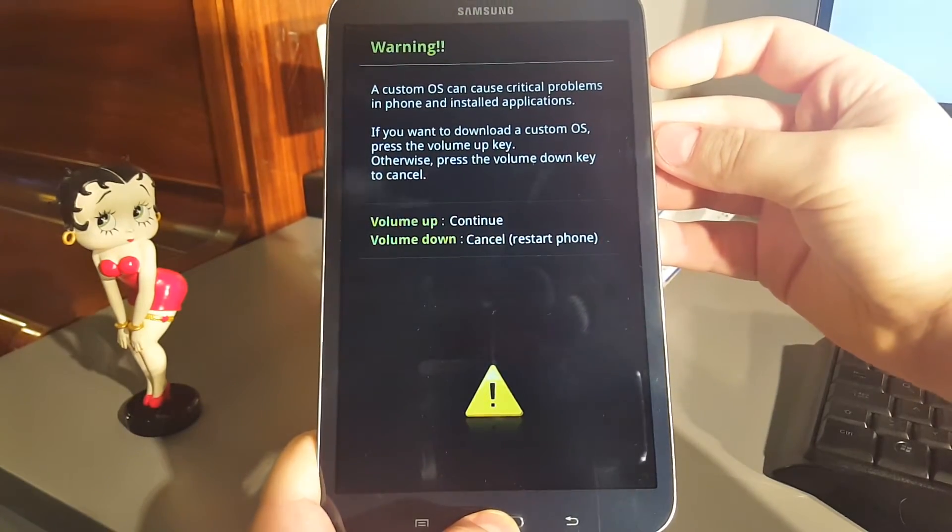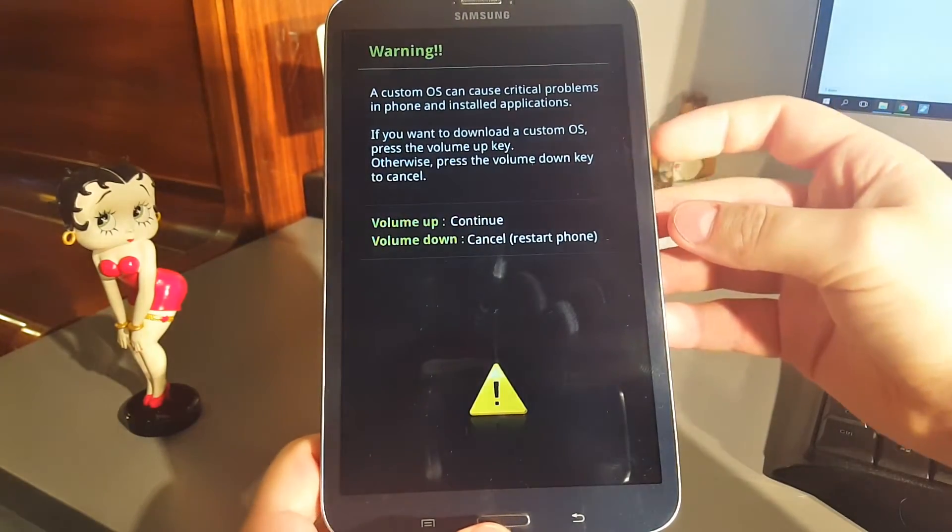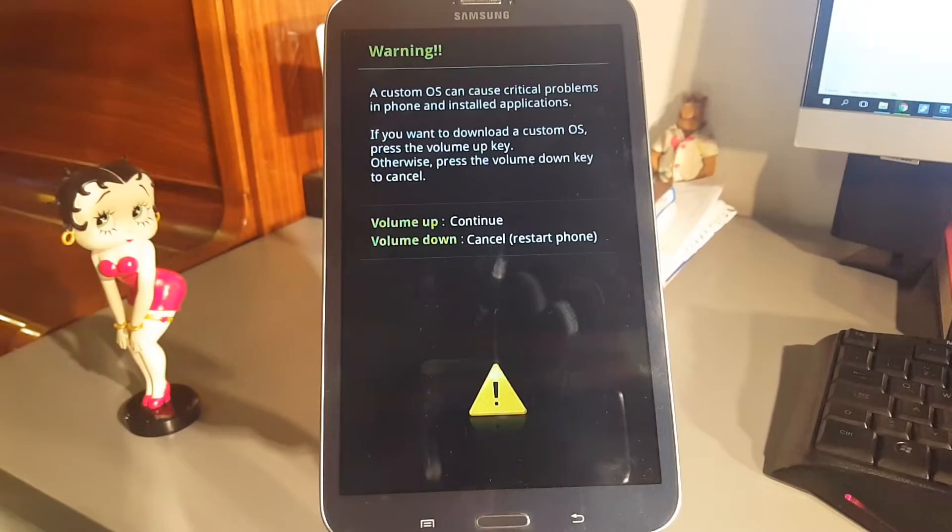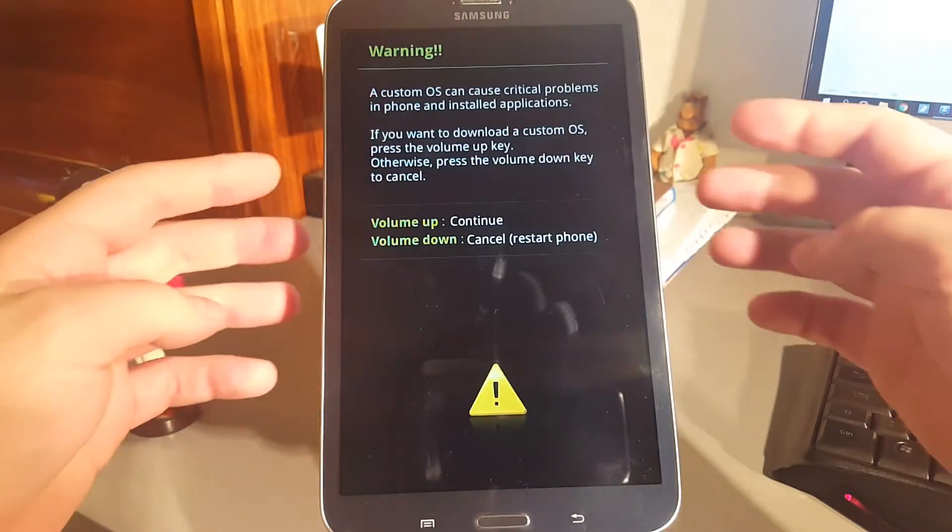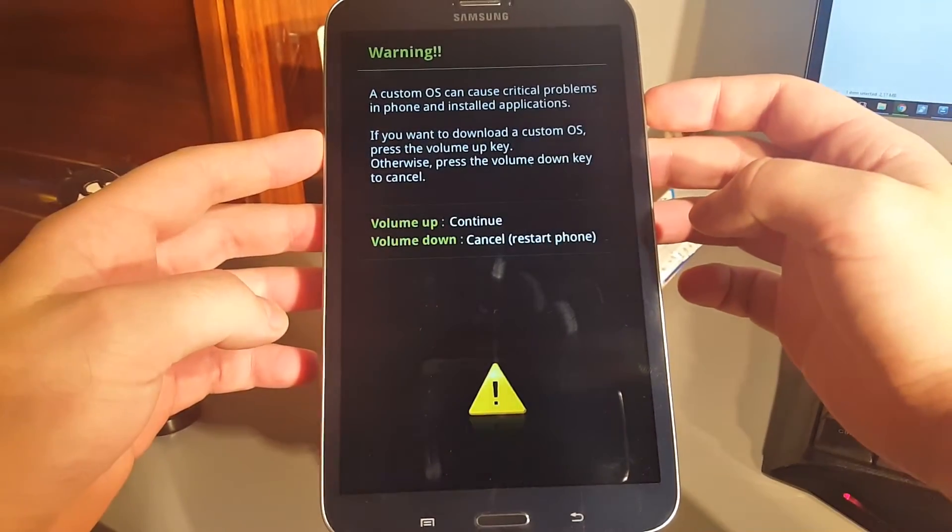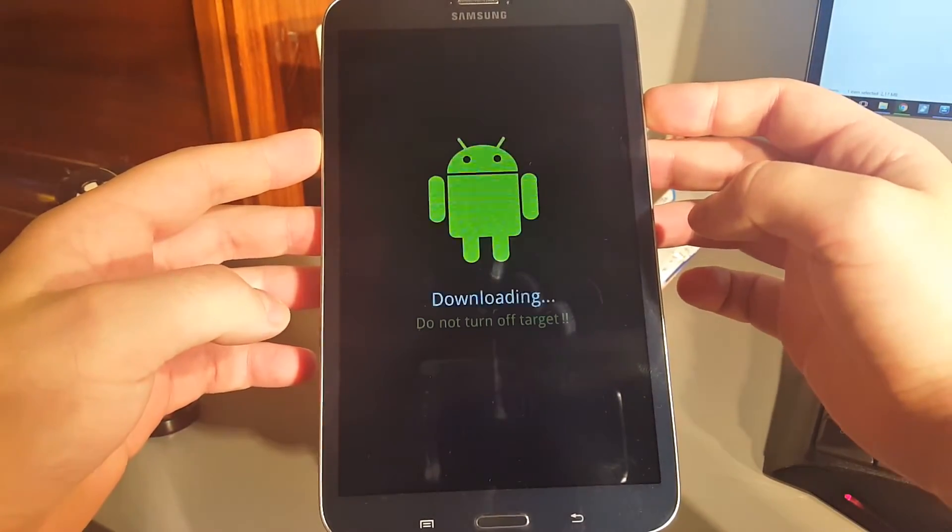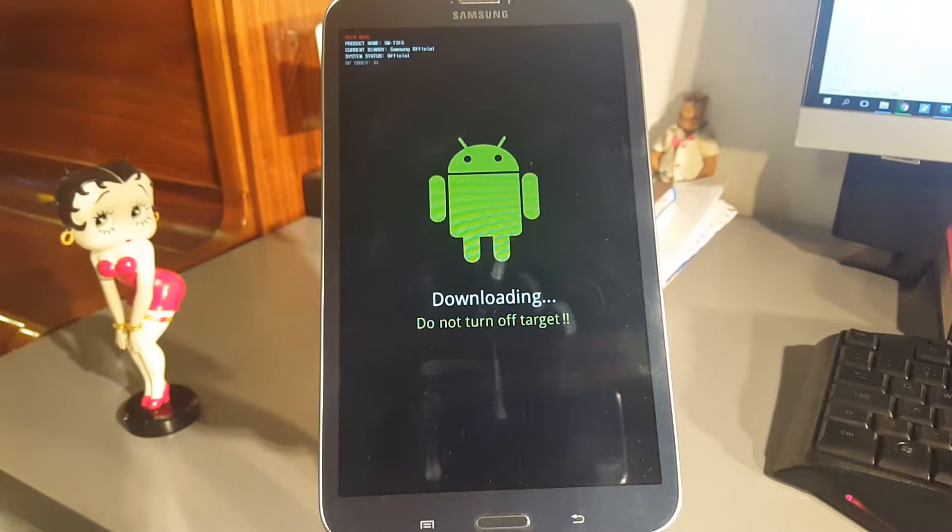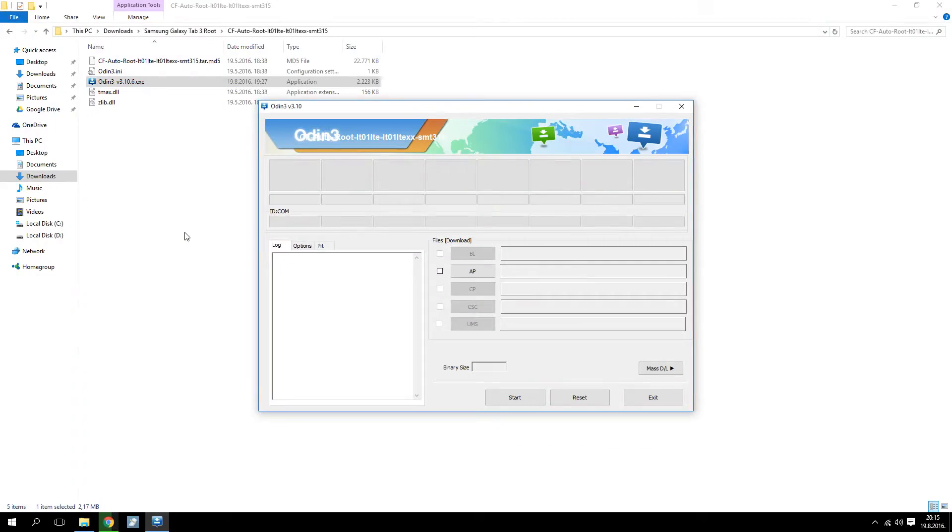You can now connect the tablet with your computer using a USB cable. Press Volume Up on the tablet to confirm you want to continue. And you'll see the first cell in Odin light up in blue and the message saying Edit.